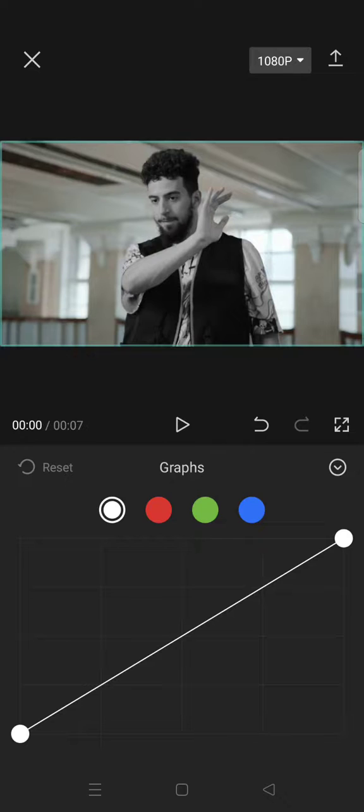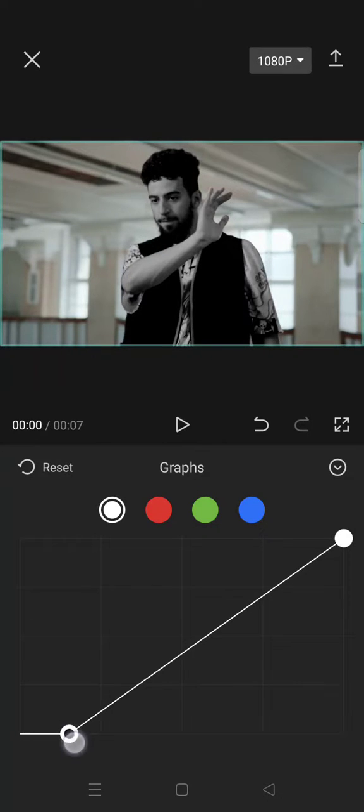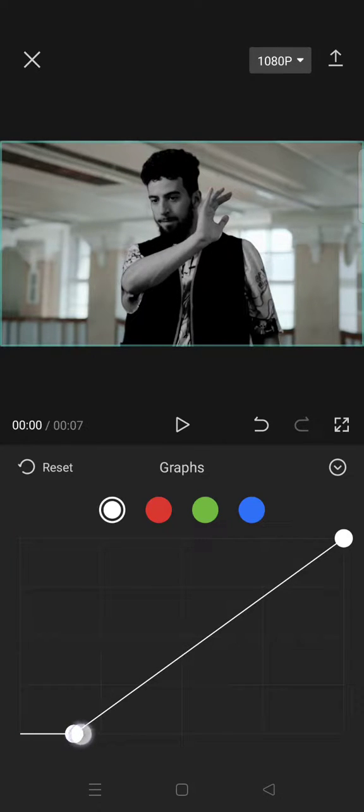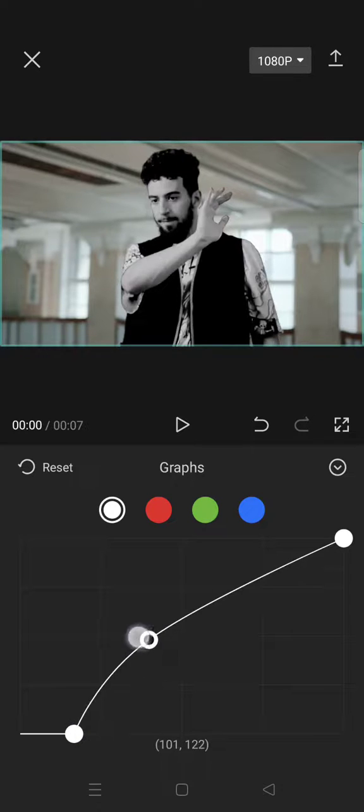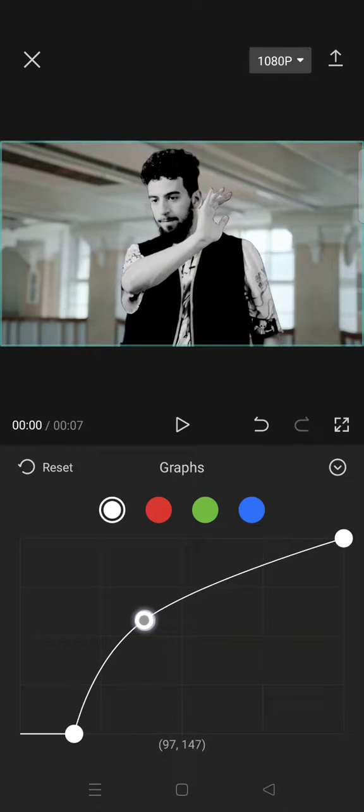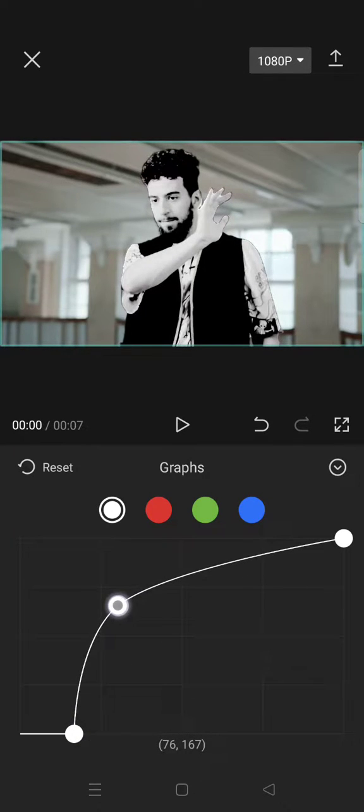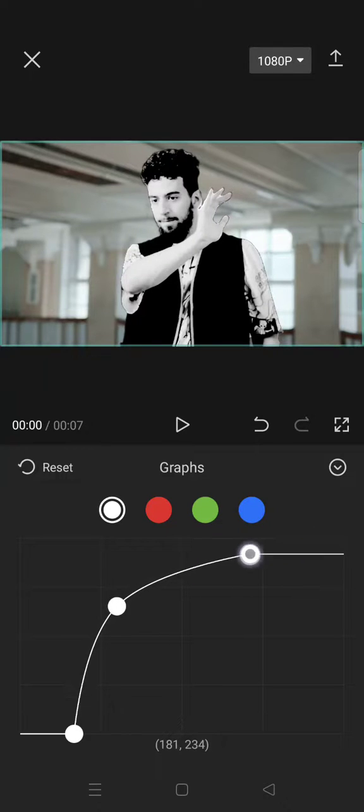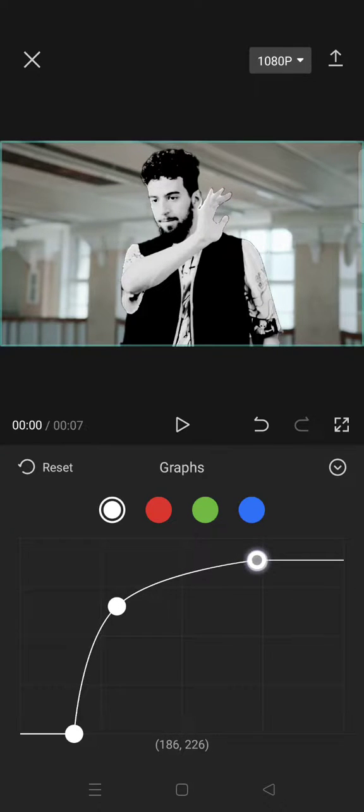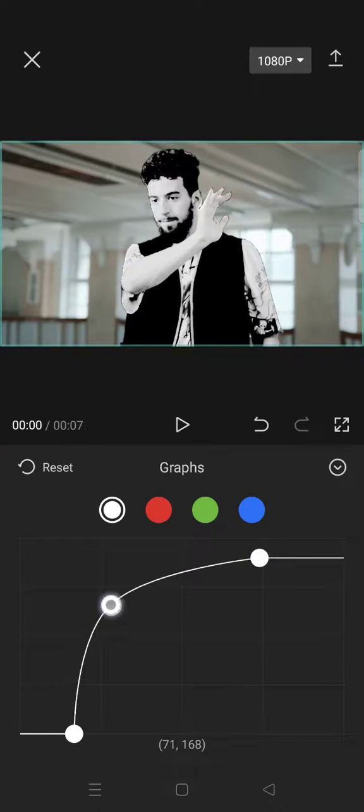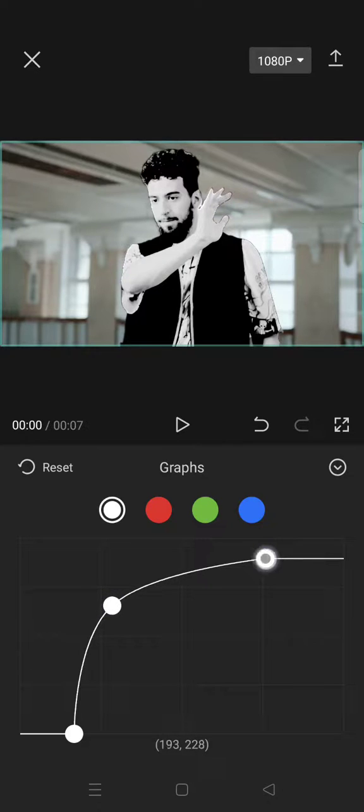You can follow this or you can just adjust it on your own.